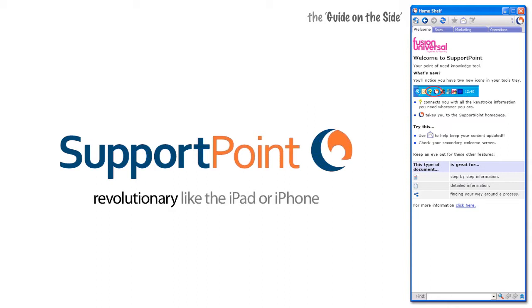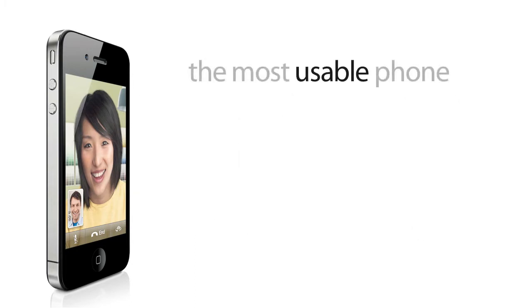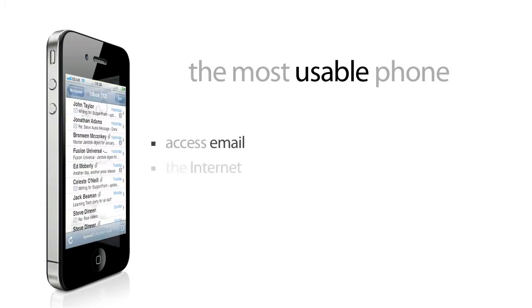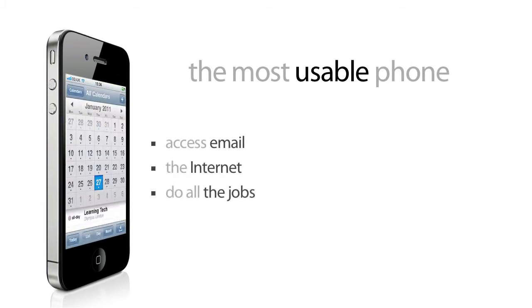When the iPhone is actually 140 different components from different manufacturers brought together with one common idea, and that common idea is to make the most usable phone to access email, the internet, and to actually do the jobs that a user wants to do.